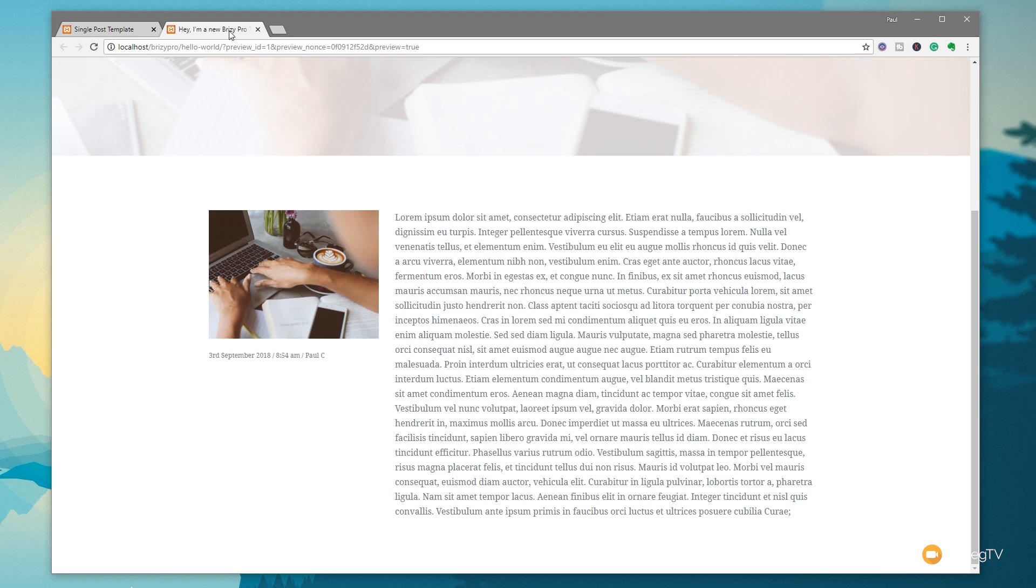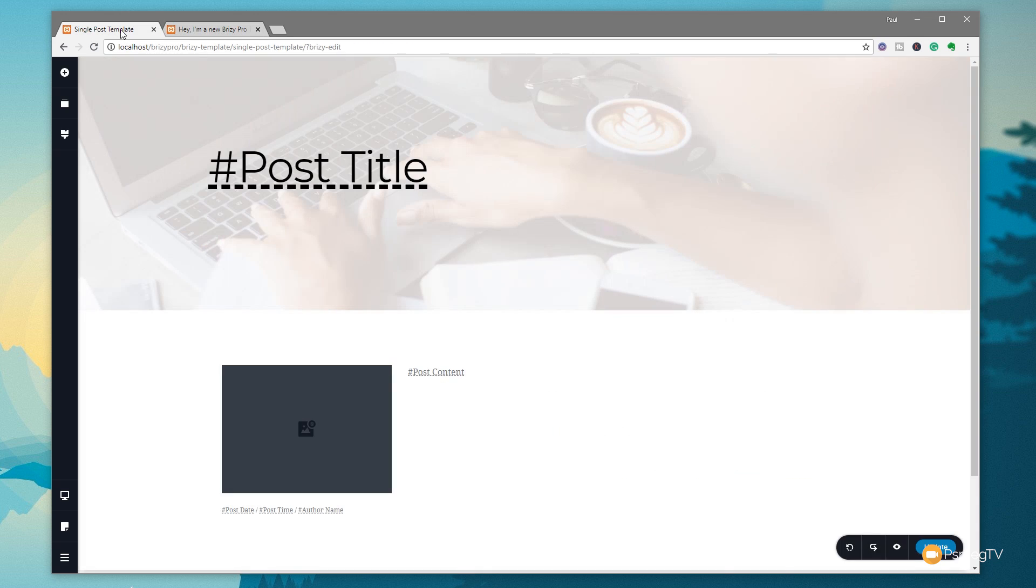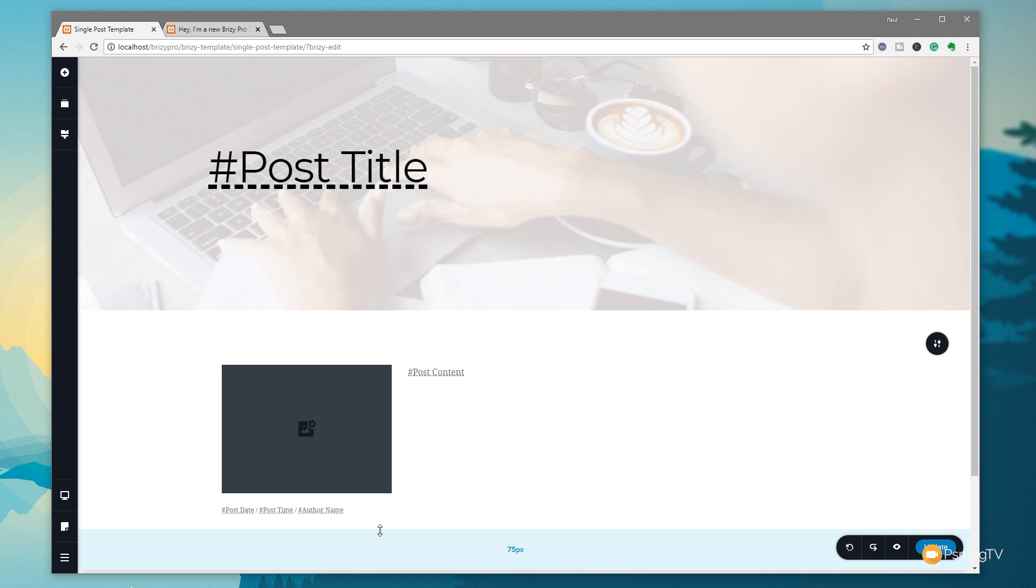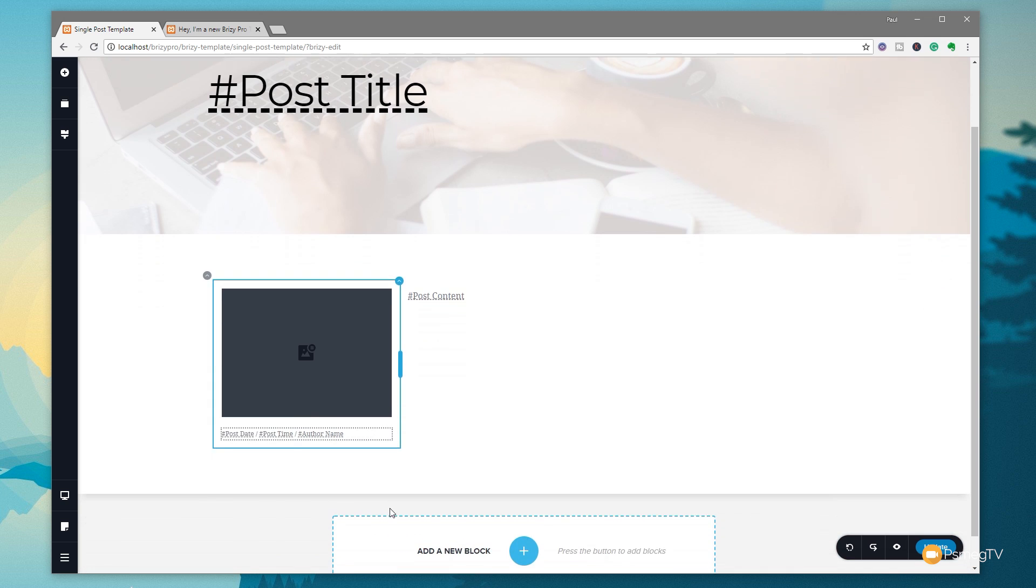Now, before I wrap this video, there's one more little thing that I want to show you that you can do for dynamic information inside Brizzy Pro. Let's just jump back into our single post template. And what I'm going to do is we're going to create a dynamic link that will take us to something like the author's page, which is quite a nice way of then linking through to all the other articles or posts by a particular author. Very easy to do.